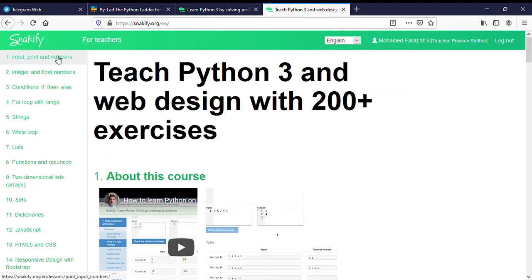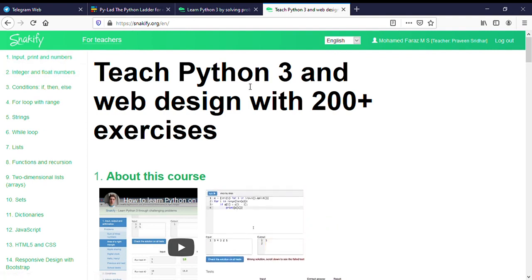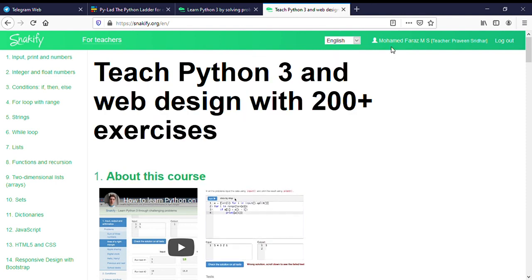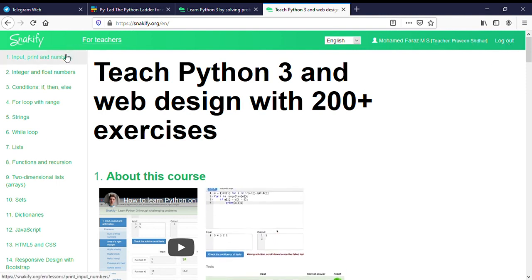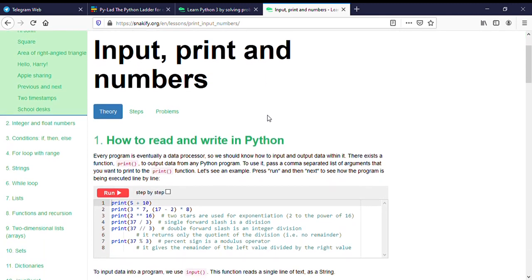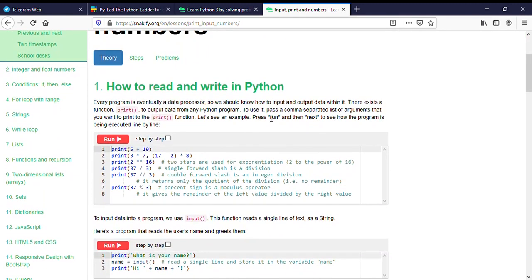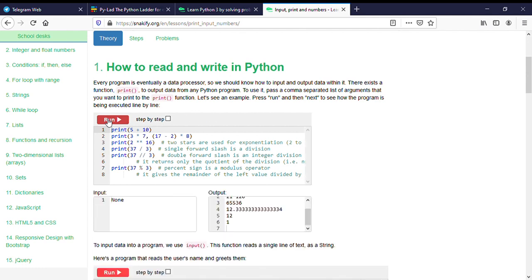This is one chapter, and you will be able to divide it in Python. We will use Python as well. We will log in on the right side as our teacher. We will do the first chapter. The first chapter is Input, Print, and Numbers. We will click on the first chapter. In the first chapter is the theory part. We will see the theory part. We already have a code.